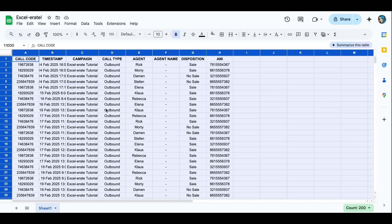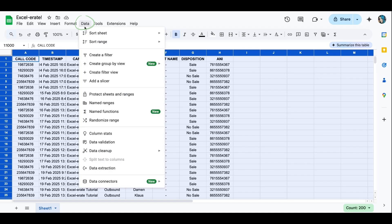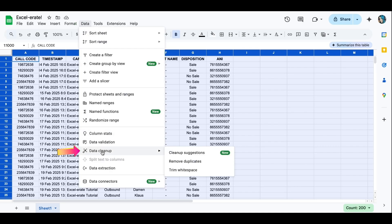The second thing we're going to do is click on data. You'll go down to data cleanup and then remove duplicates.